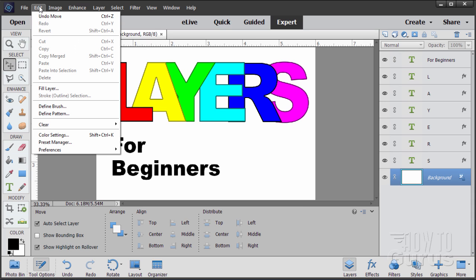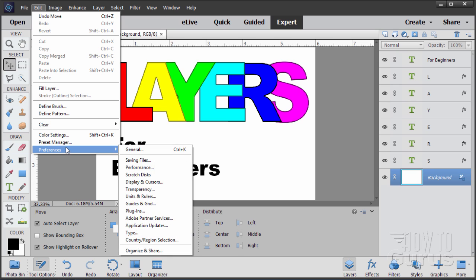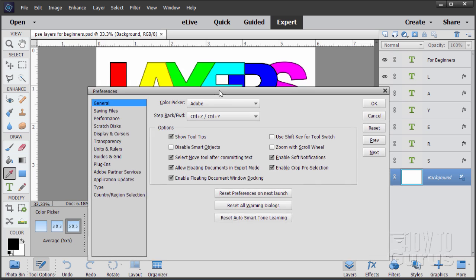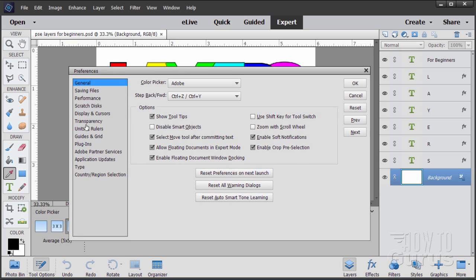Go up to the edit menu, come down to preferences right down there at the bottom. Go over to general and click on that, and here's the preferences dialog box. You want to take a look right down here where it says "allow floating documents in expert mode" — make sure that's checked. Also make sure that "enable floating document window docking" is checked as well.